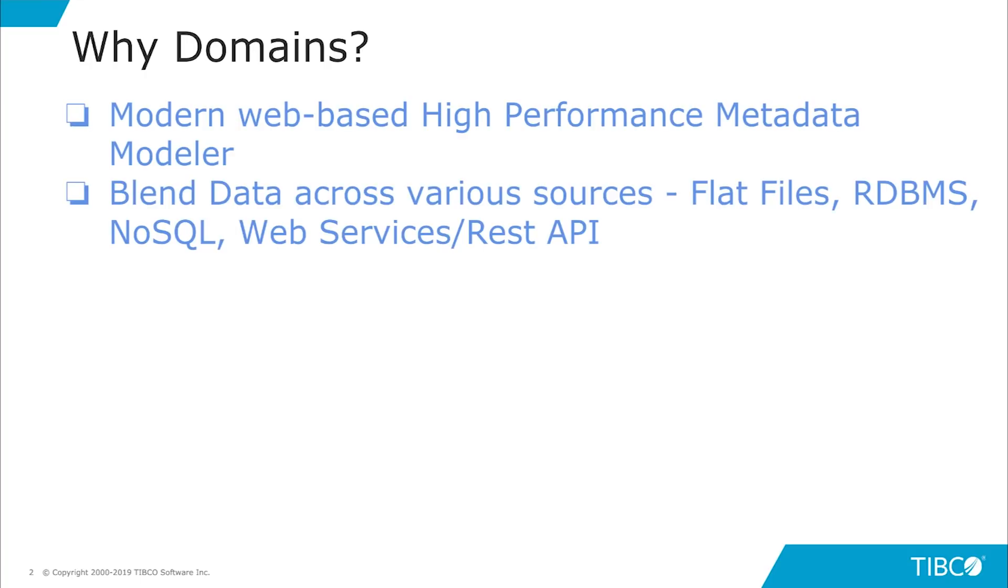Domains allows you to blend data across various sources, be it flat files, RDBMS, NoSQL, Web Services or REST API.